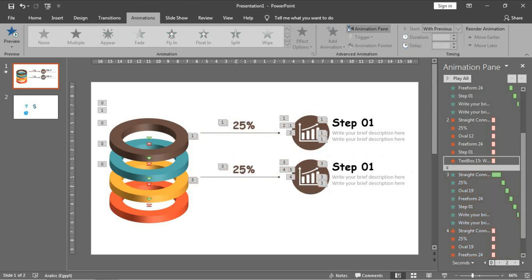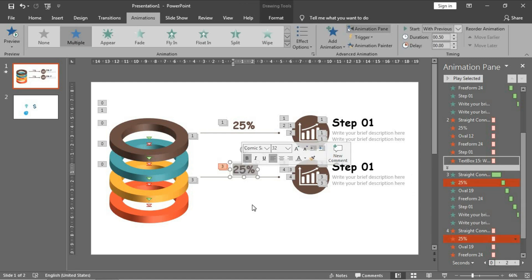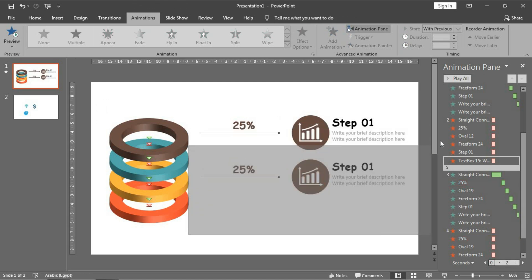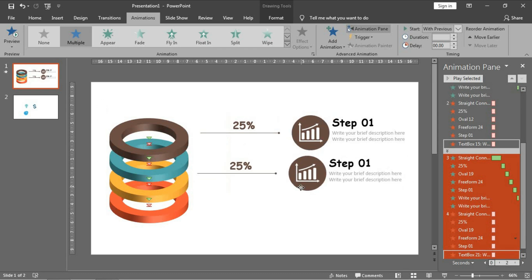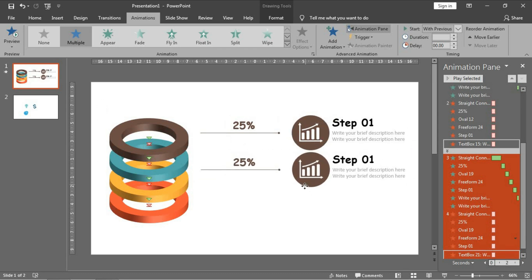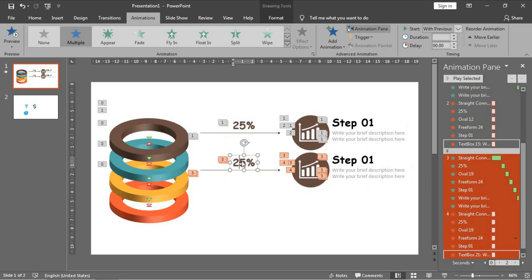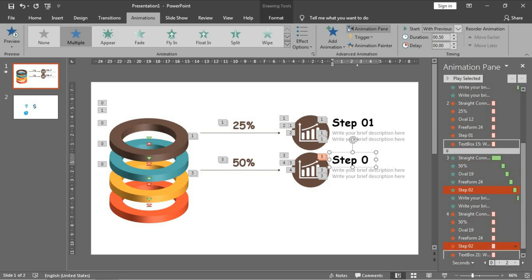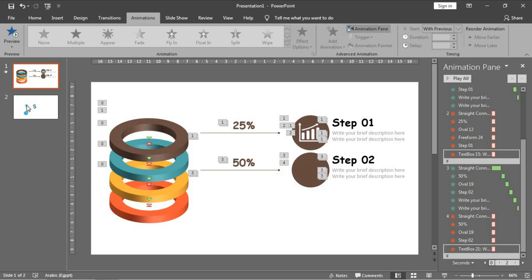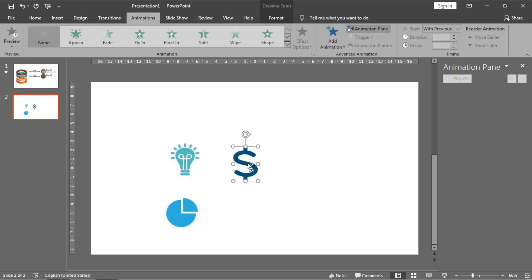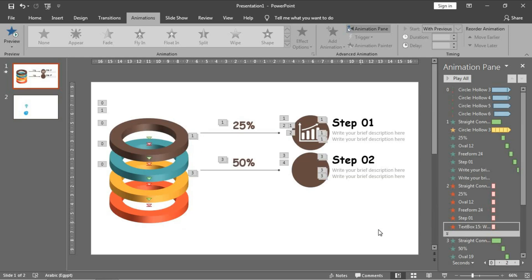Put it here - it needs to be a bit higher like this. Set it to 50 percent, change to Step 02, remove this part, and bring the dollar sign icon.